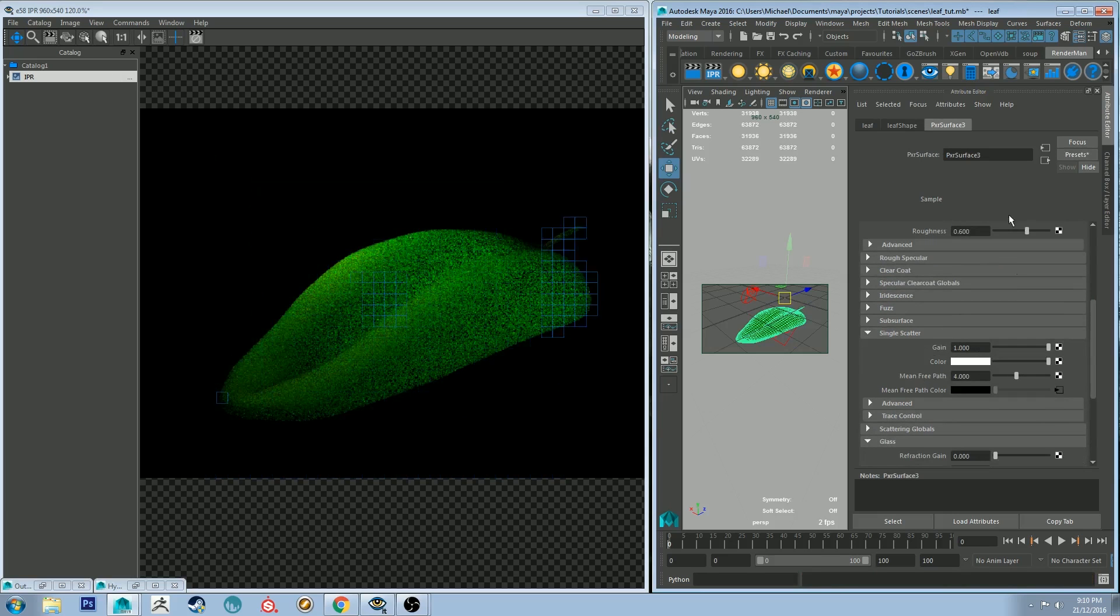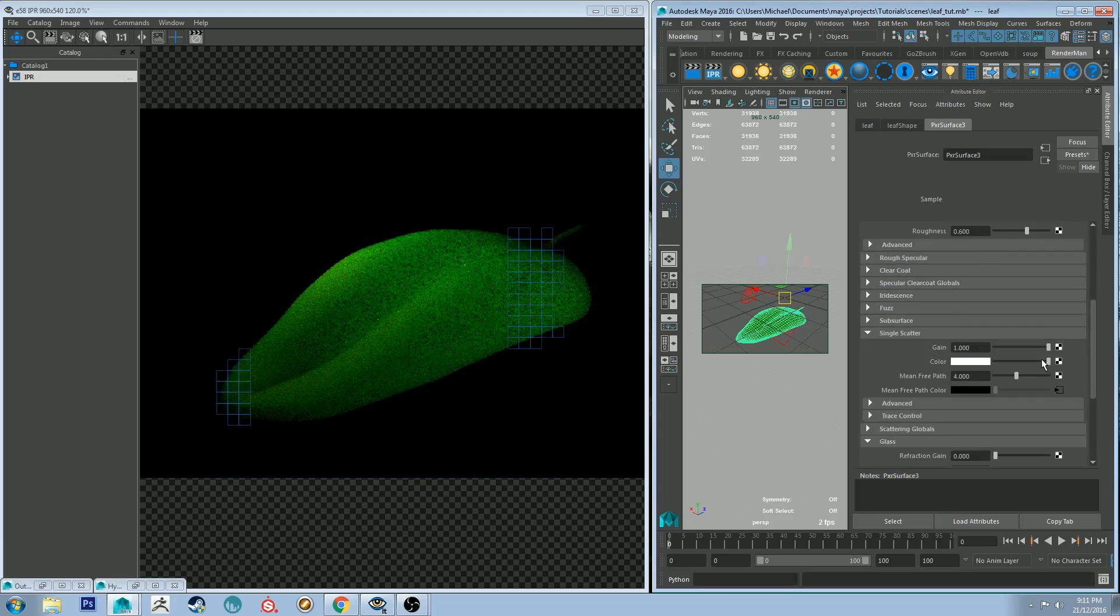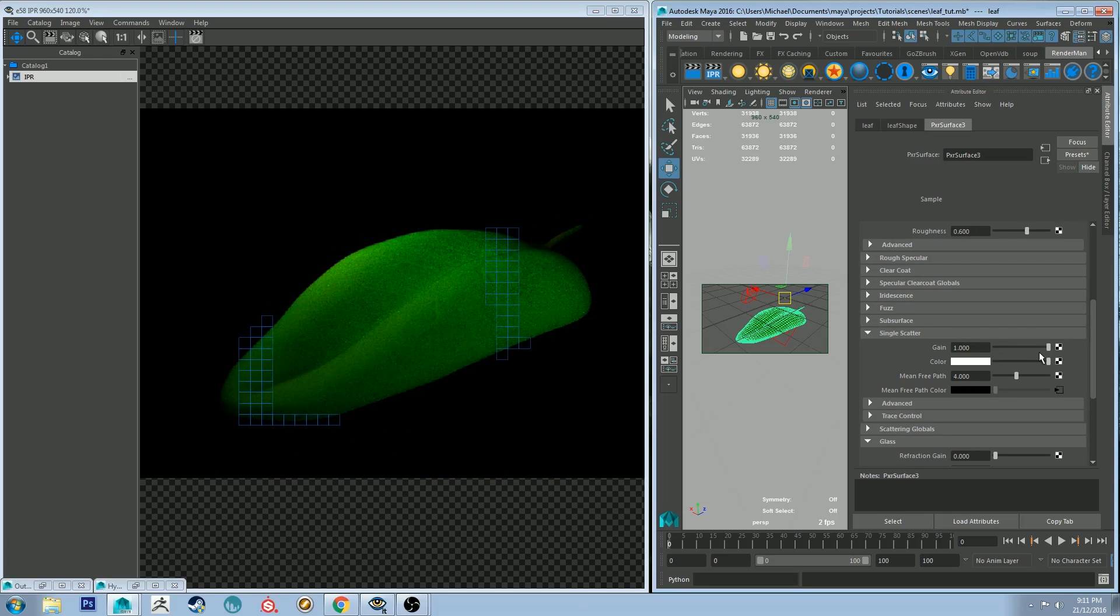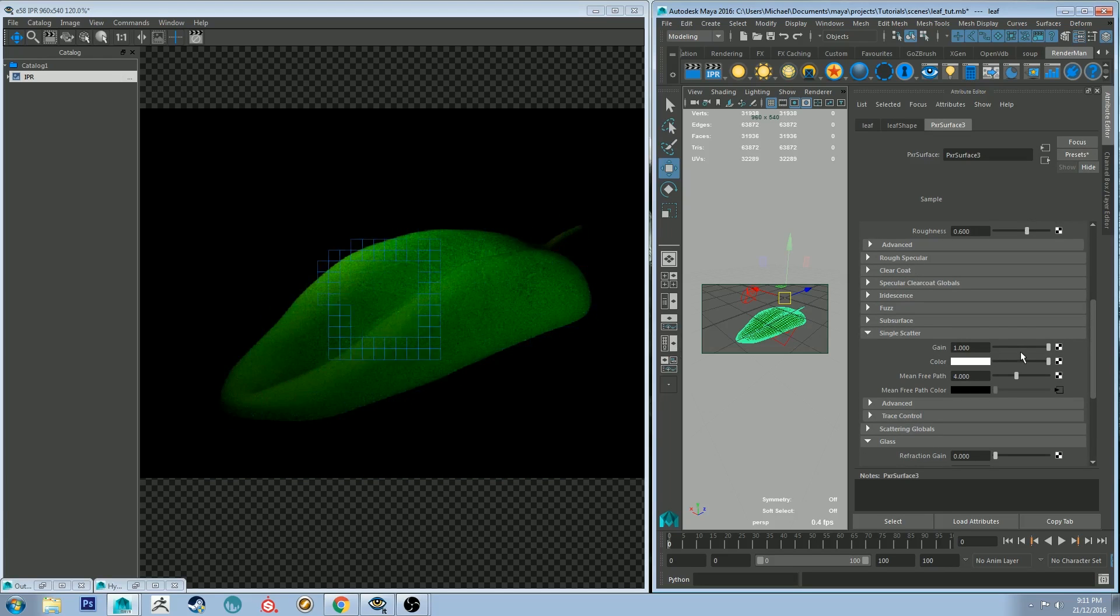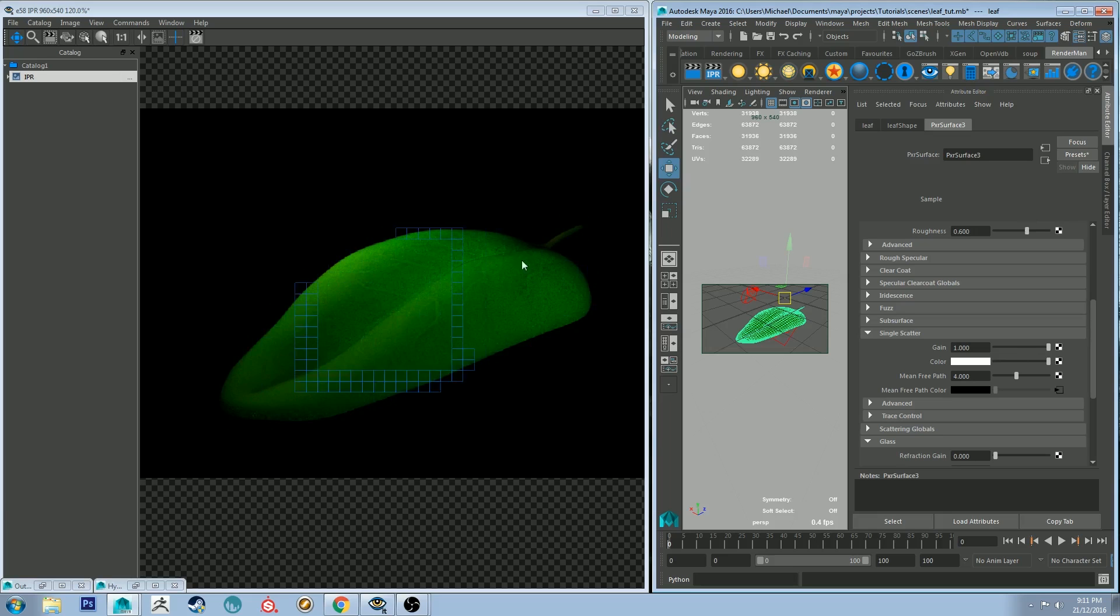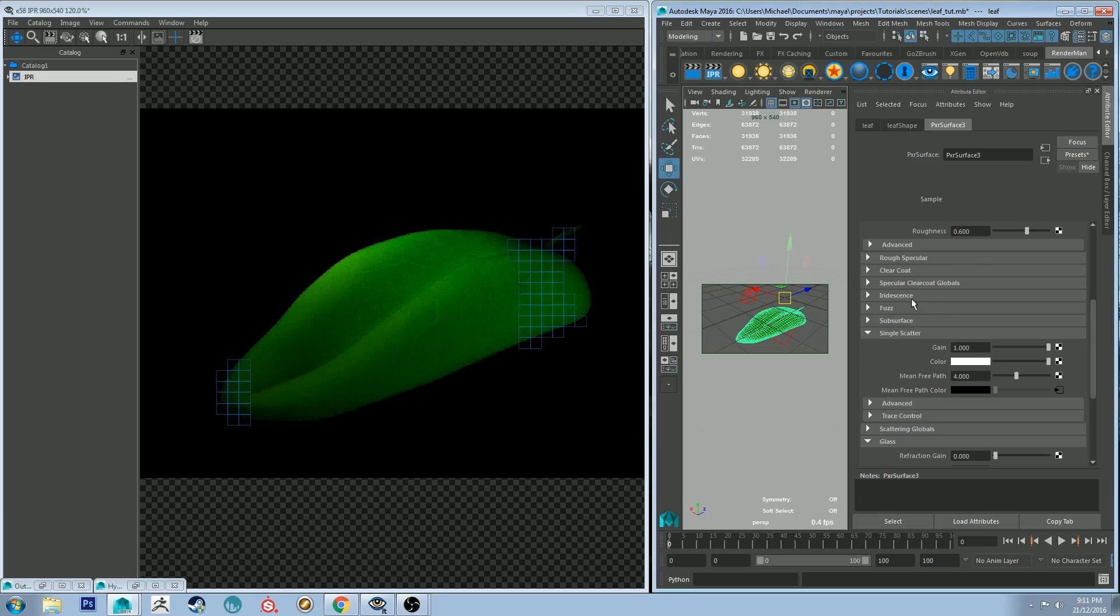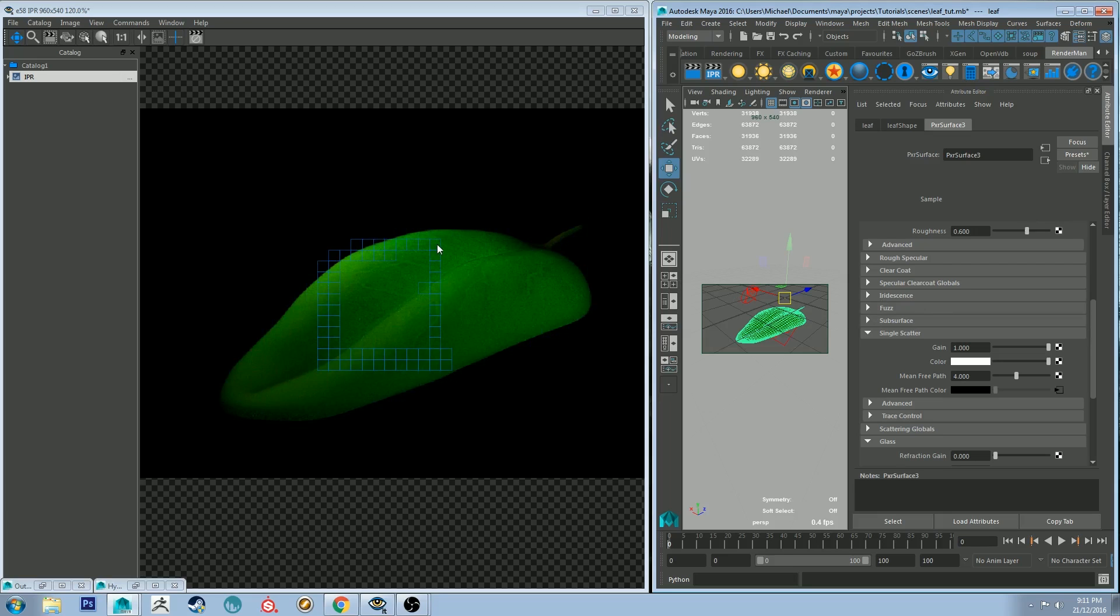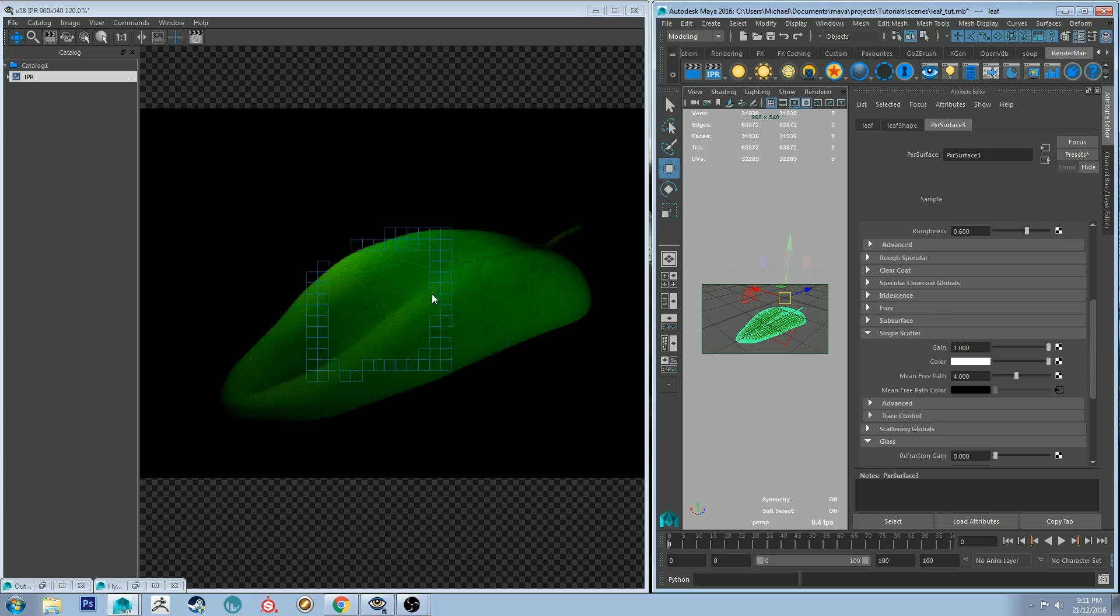Alright so it's starting to look kind of realistic. Now we're losing quite a bit of the texture as you can see because of the subsurface scattering. But that's okay because we're going to pull the diffuse channel back up. What I really want to make sure that's happening is that the light is being transmitted through the lighter areas of the leaf.